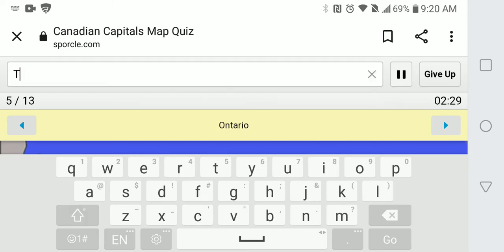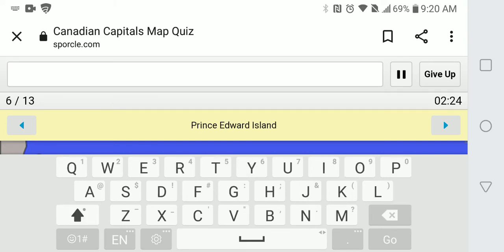Ontario is easy. Toronto. No, Toronto there.